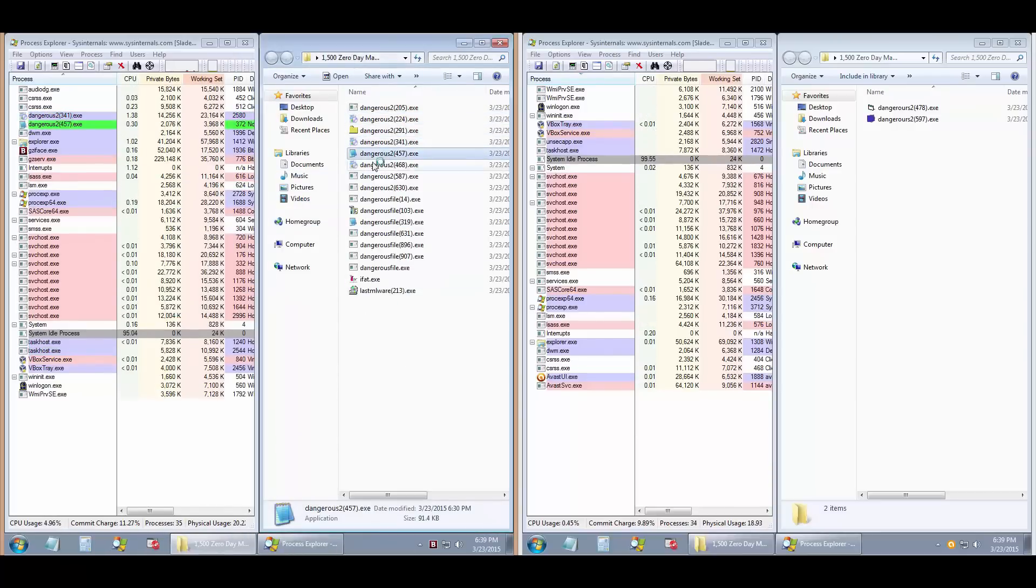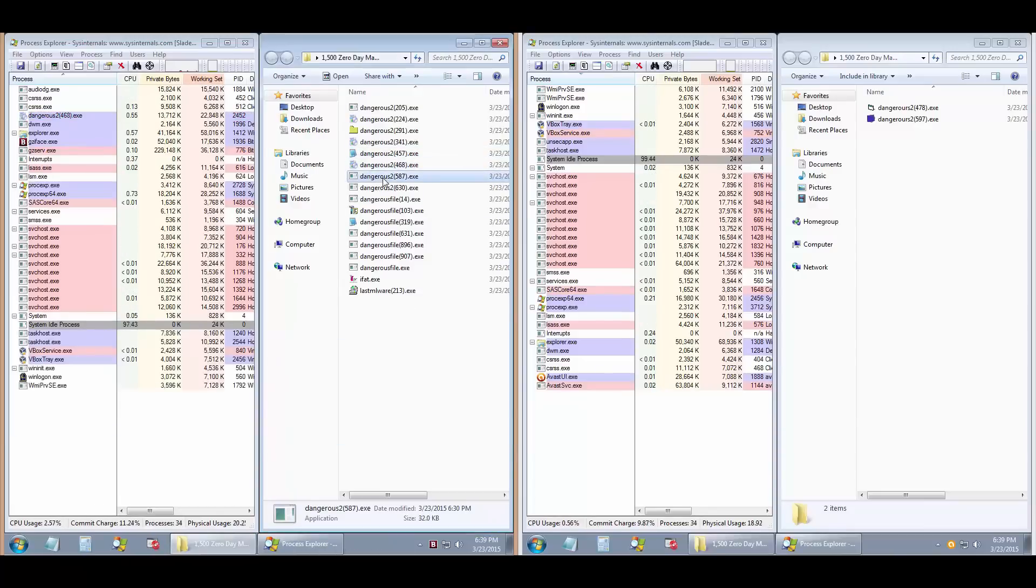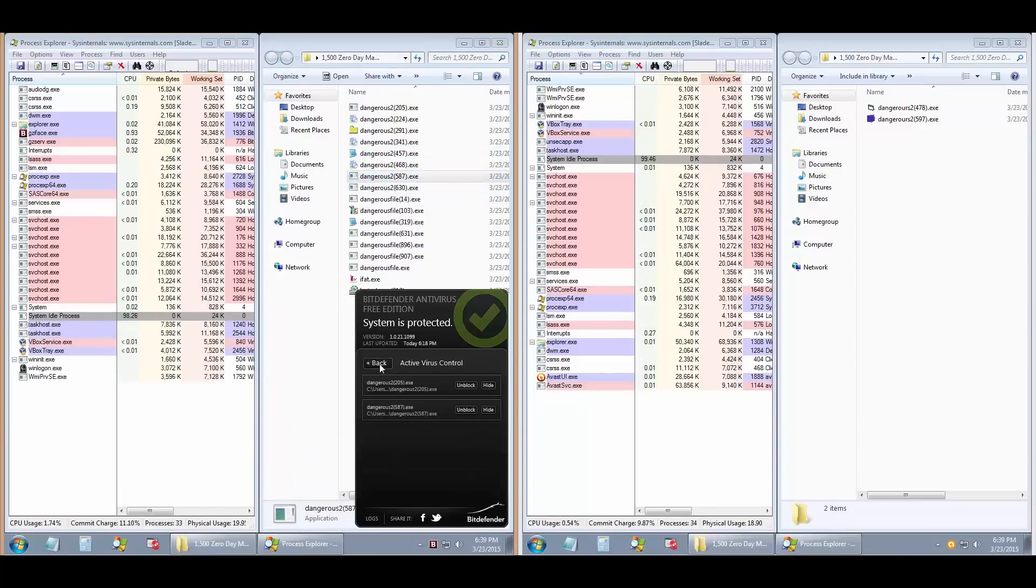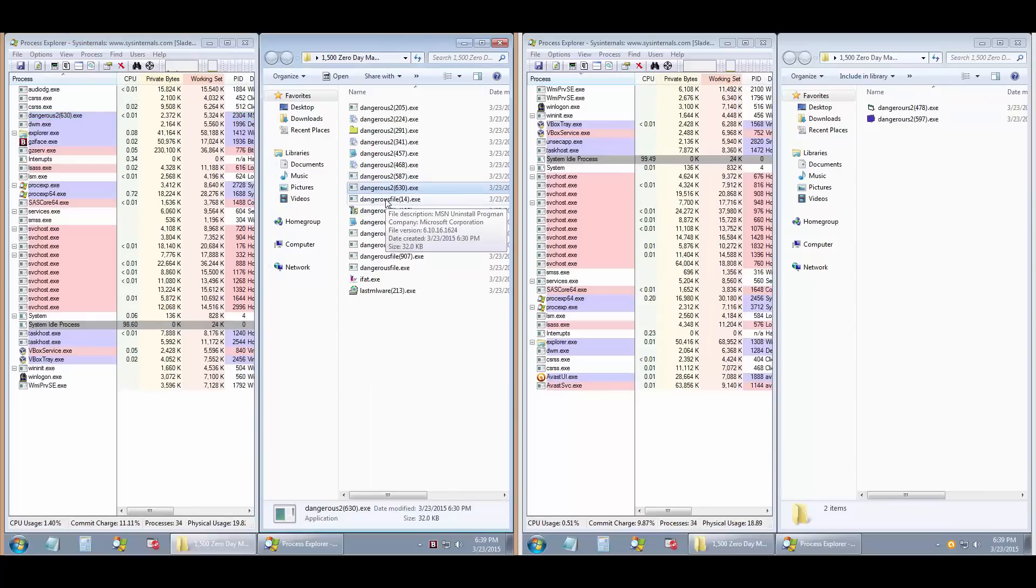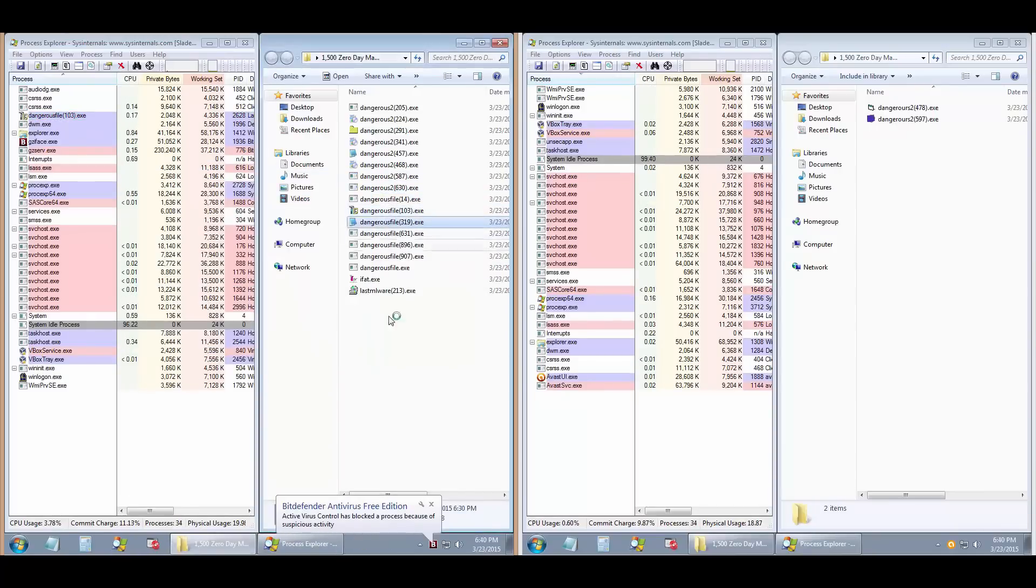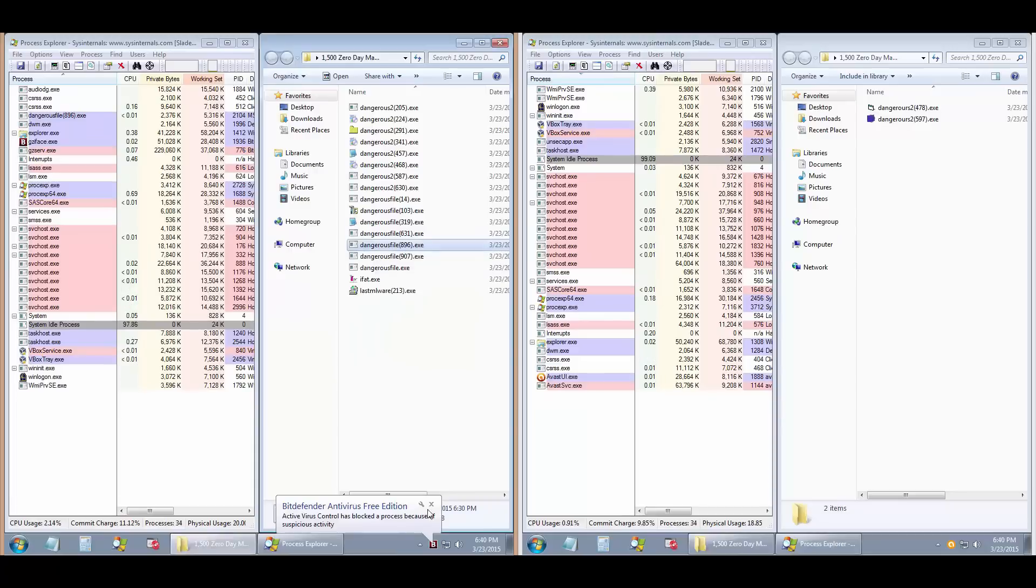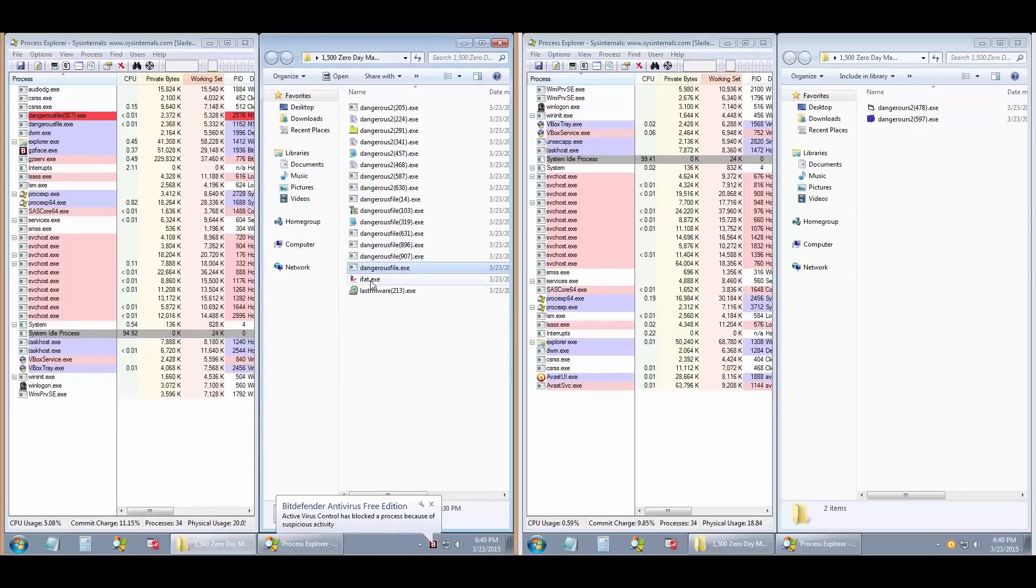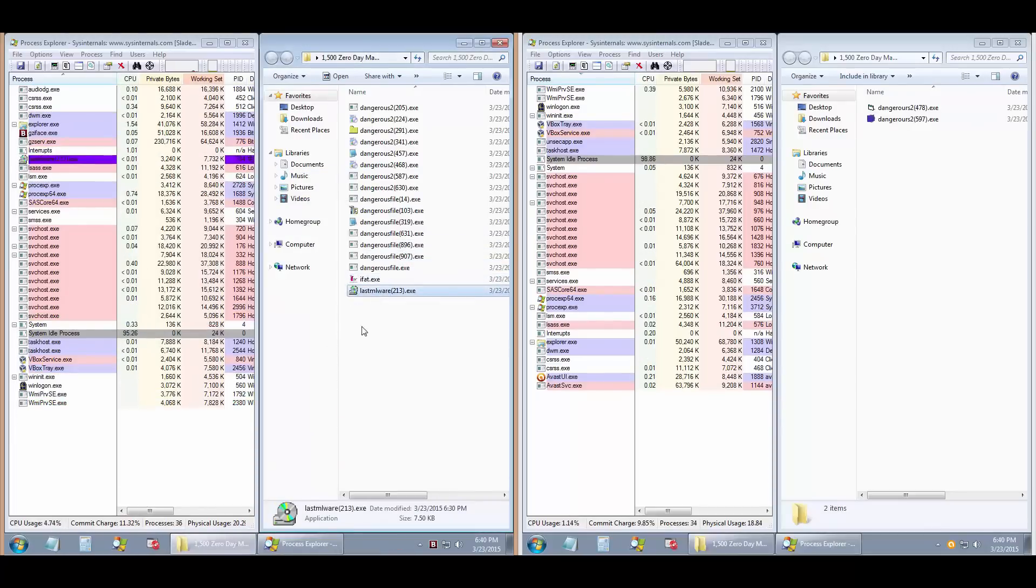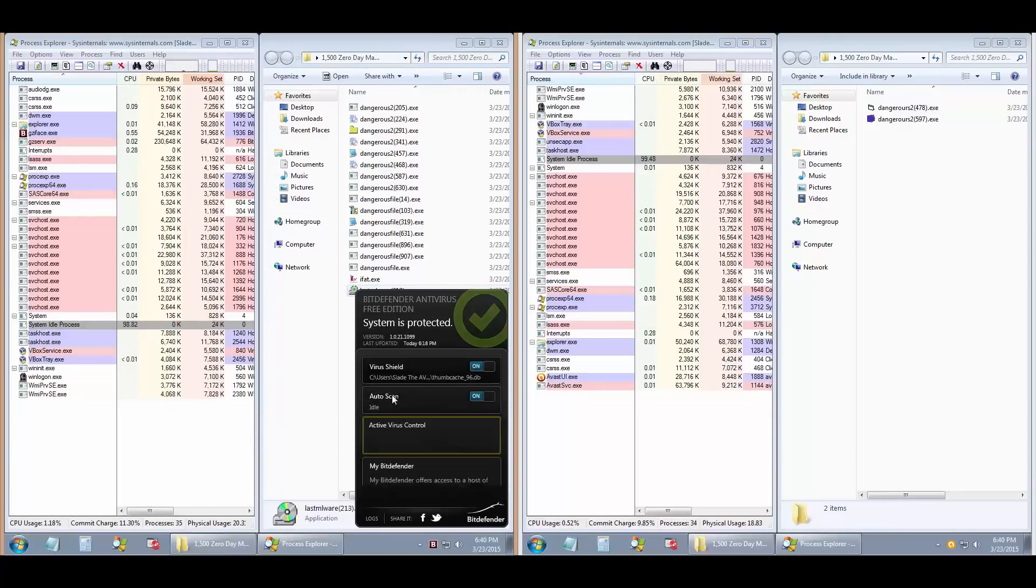This is the zero day part of the test. We're running some files and as you can see, Bitdefender is doing a pretty good job with active forest control, which is their primary defense against unknown malware. So far so good. I'm not seeing too many files getting through, but definitely a couple of processes.